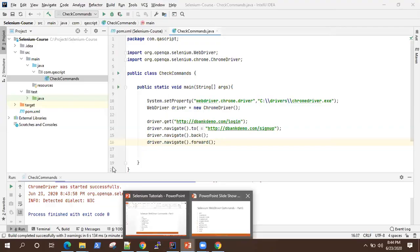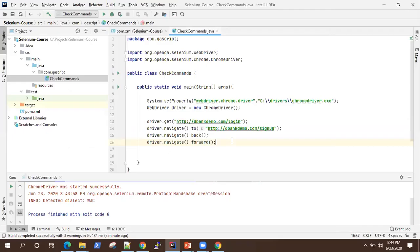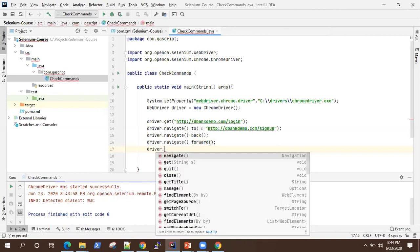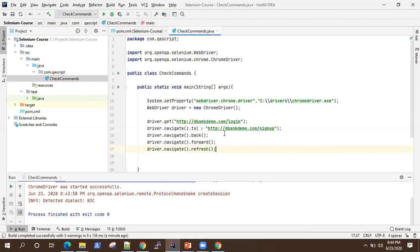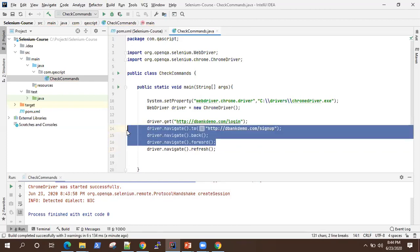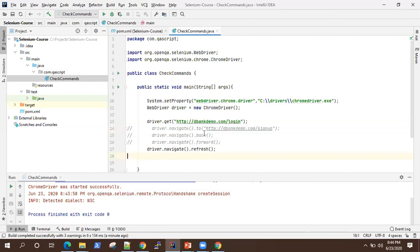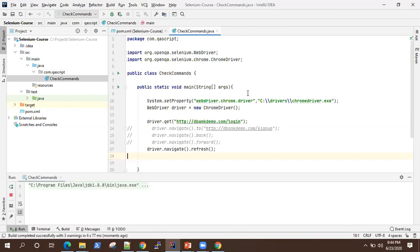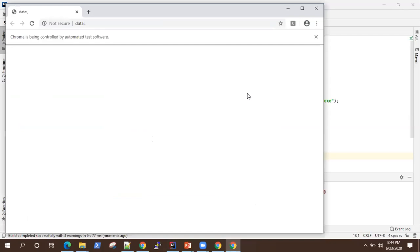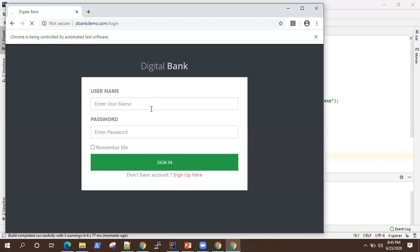The next command is refresh. As you can guess, it will refresh the current page. Let me just do a refresh for the home page. You may not have noticed, but the page got refreshed. And that completes our test.